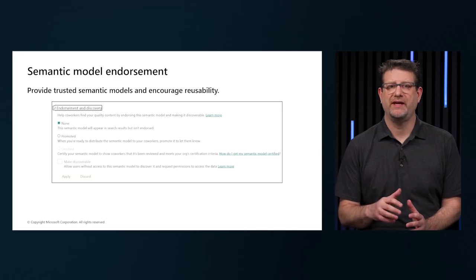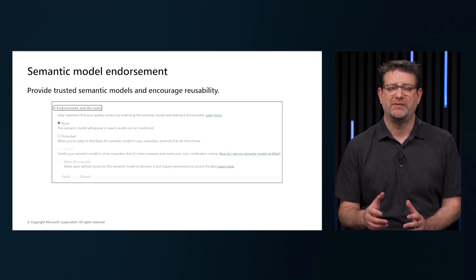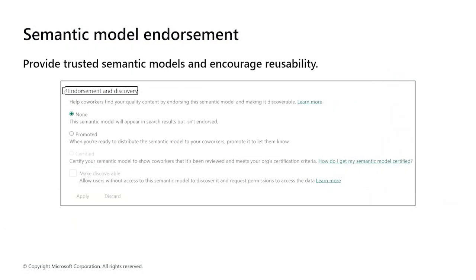It's important to create and share and optimize semantic models, and then endorse those semantic models as the one source of truth. Report creators can then reuse those endorsed semantic models to build accurate standardized reports.